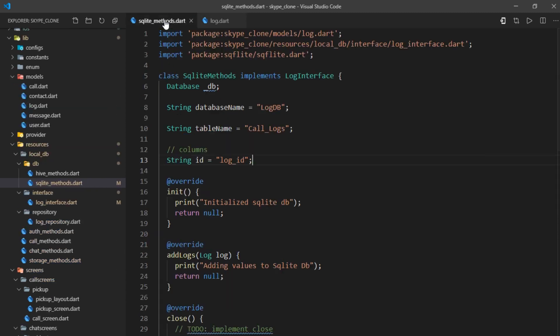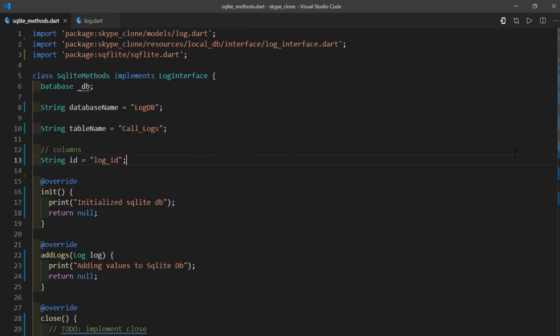If you're a new viewer, some context: you've landed on part 16 of an ongoing series where I build a Skype clone in Flutter. The purpose of this video is to provide a way to store the call logs of any user in a local database. If you're interested in seeing the whole process of implementing chats, video calls, authentication, and more in Flutter, check out the Skype clone playlist on my channel.